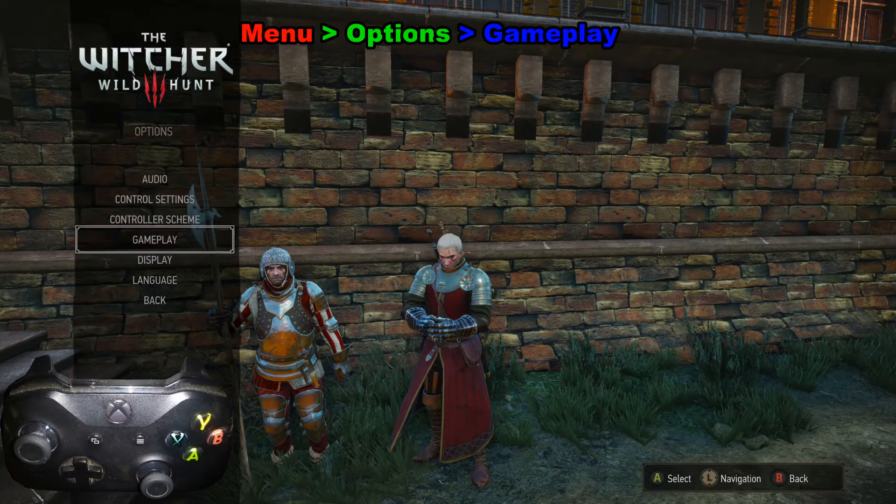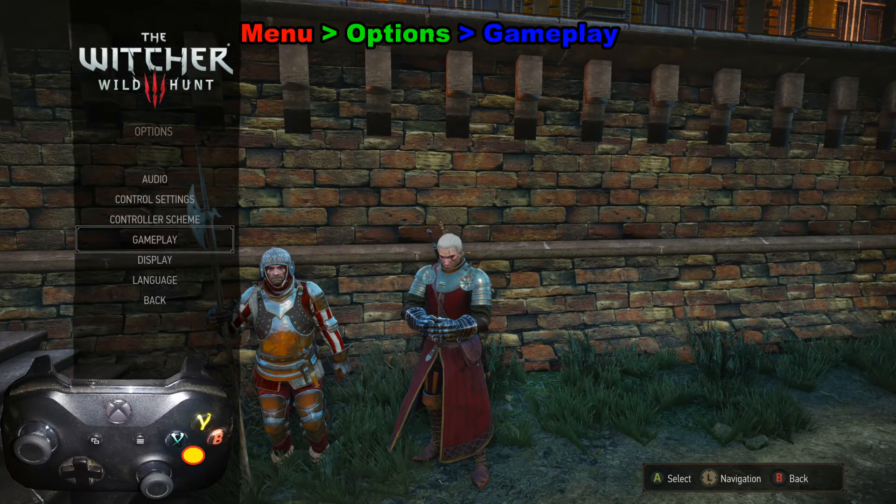Next, we are going to Gameplay. Once we're down there, we're going to press A again.